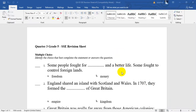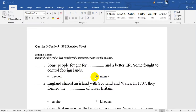Some people fought for space and a better life. Some fought to control foreign lands. So, from long time ago, people fought for what? For freedom or for money? To have their own freedom or to have money? Actually, it will be A — they fought for freedom and better life.